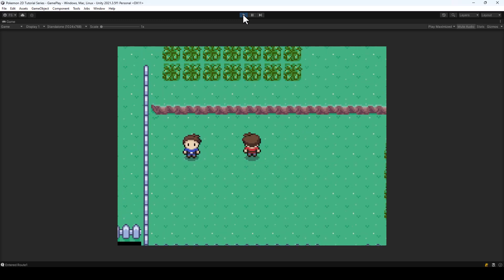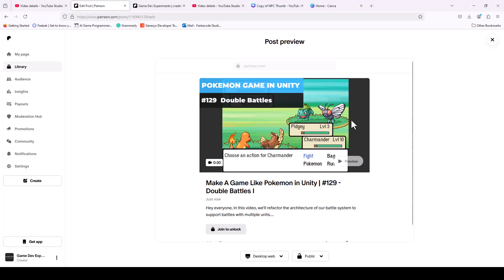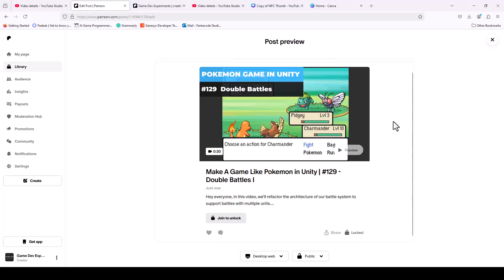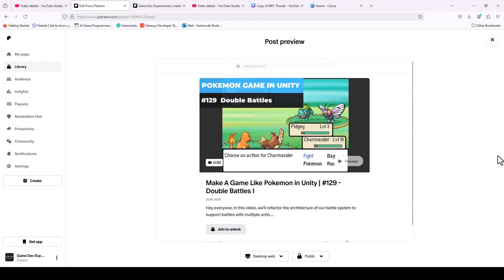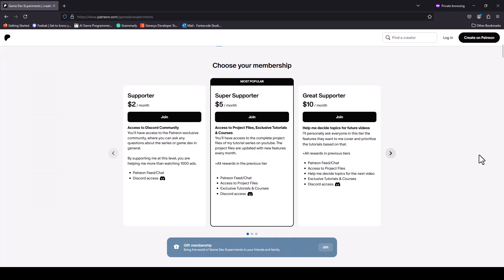We're done with the implementation of the main menu. As I mentioned at the start, this will be the final video for the series on YouTube, and I'll be releasing tutorials for the series on Patreon based on requests from supporters. If you're a supporter on Patreon, feel free to send an email request — I'll add them to the request list and cover them one by one. Thank you so much for watching and supporting me in this journey. I'll see you in the next video.